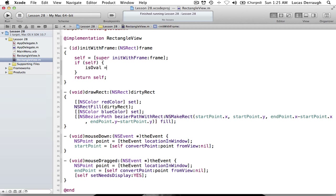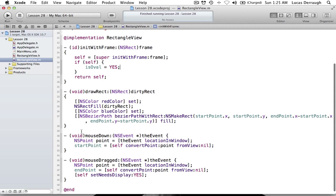So we can say isOval gets yes. I just want to show you that so you know if you want to set up specific things, you can use your init method as well — don't forget about that.